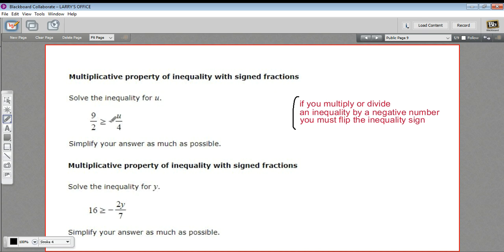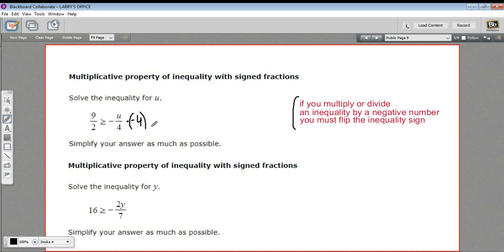So let's see how this works. In this one, we want to solve for u, and u is being divided by negative 4. So I could multiply both sides by negative 4 — that would get u alone, because this negative 4 and this negative 4 would cancel. So I multiply this side by negative 4.